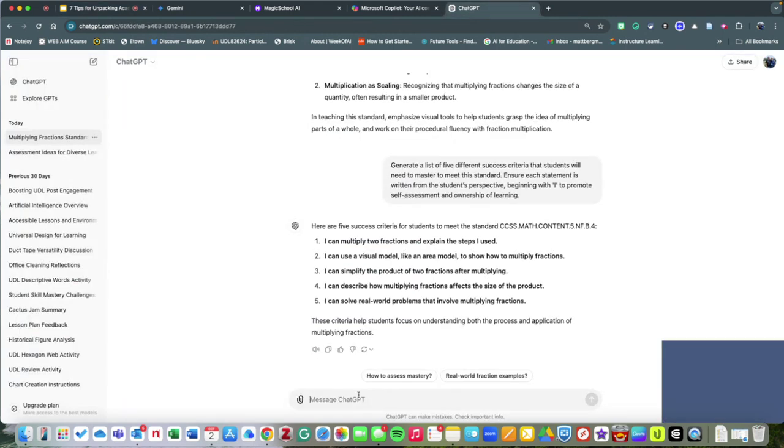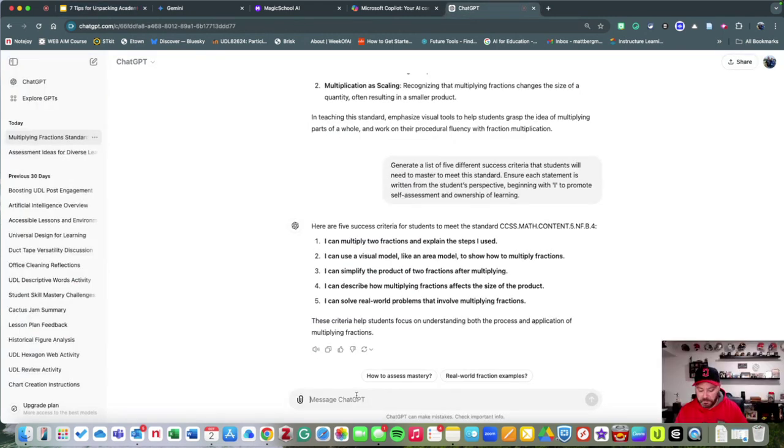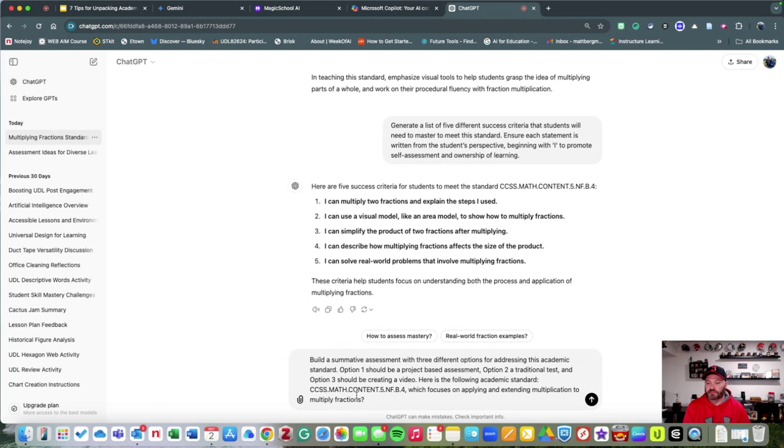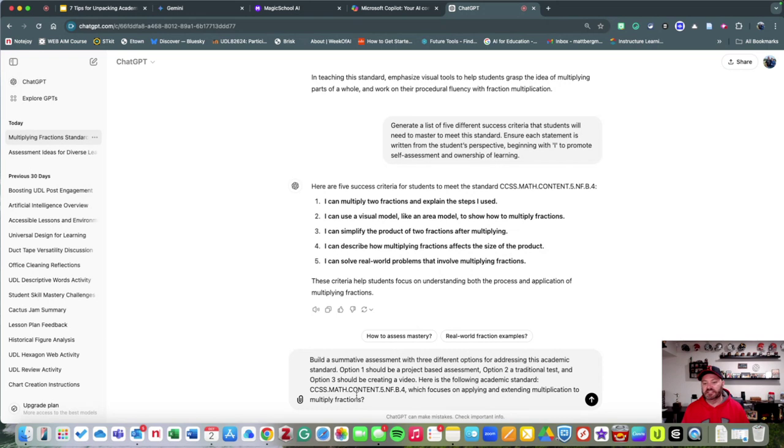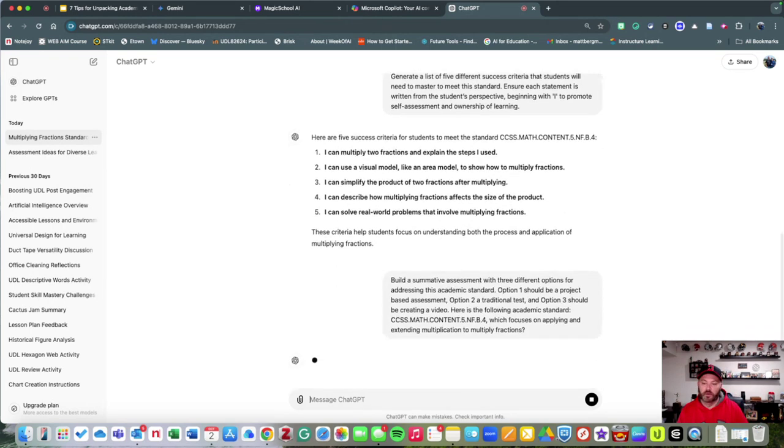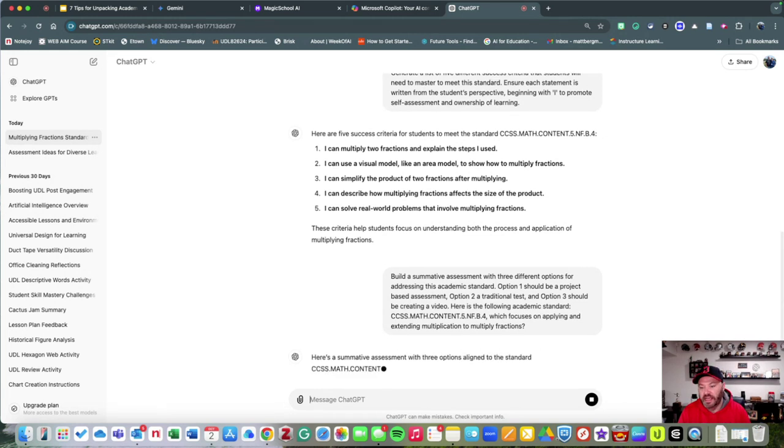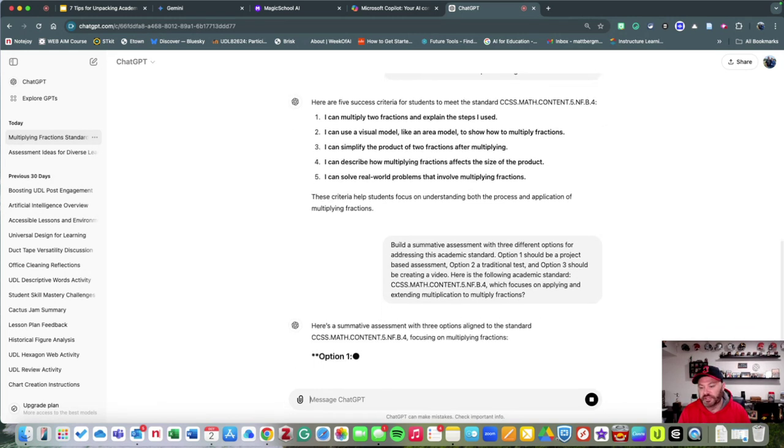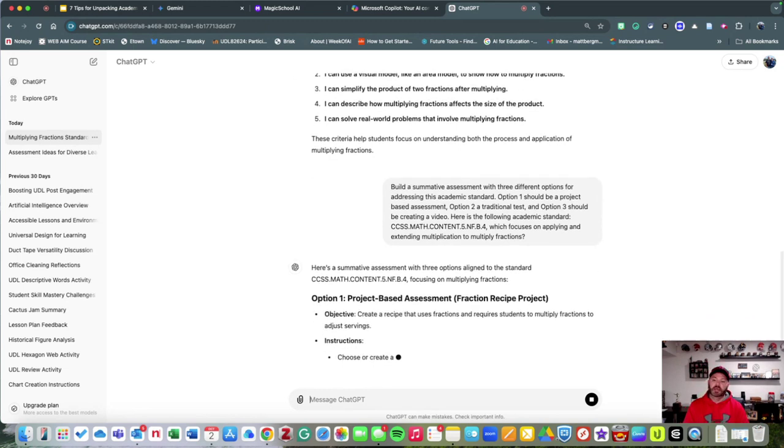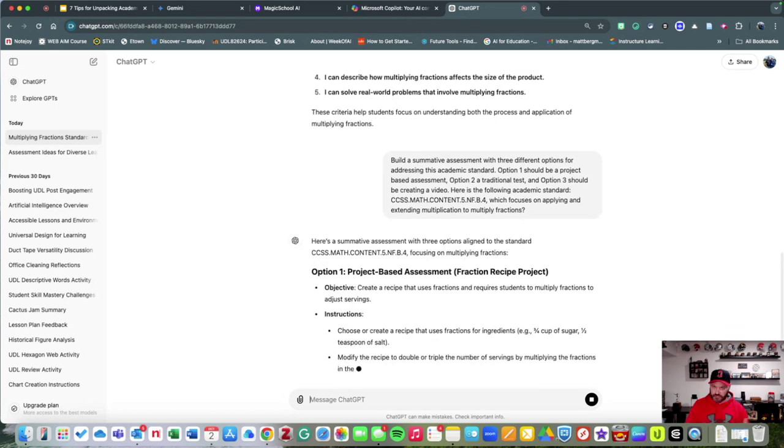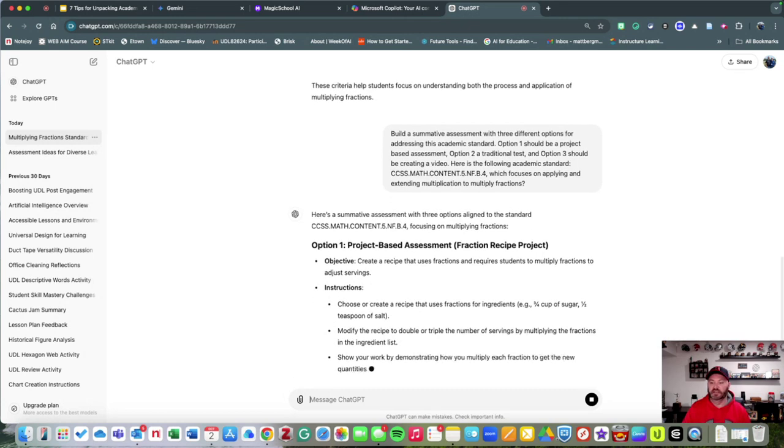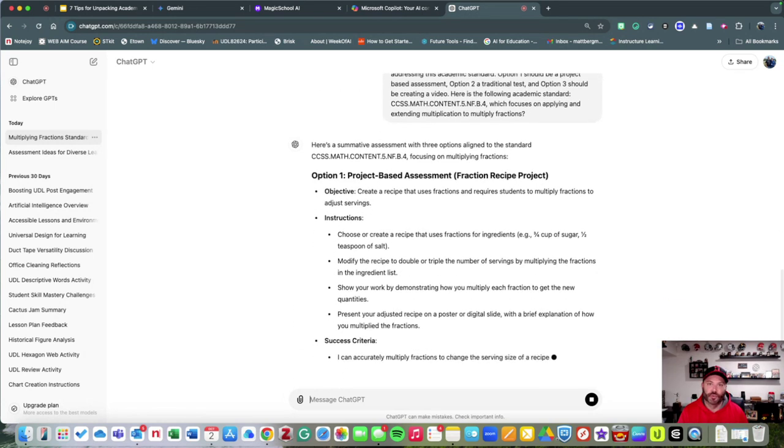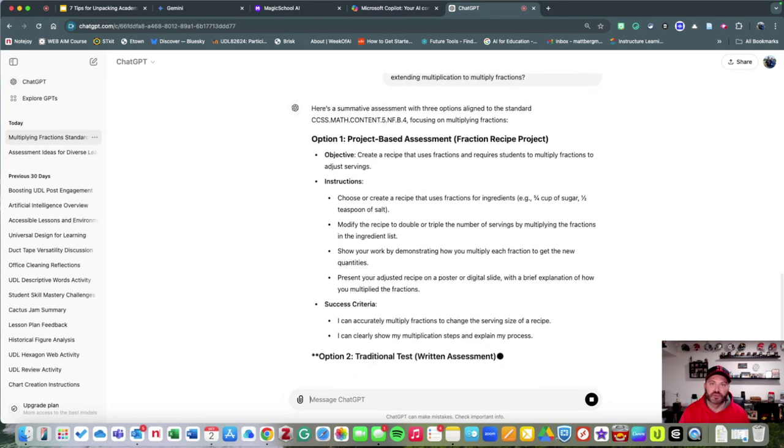Let's ask ChatGPT to build an idea. I want to build an assessment, a summative assessment, that's going to give three different options: one that's project-based, second a traditional test, and third is a video. This is what it's going to do—it's actually going to generate this particular content. This is really helpful. It's going to give instructions.